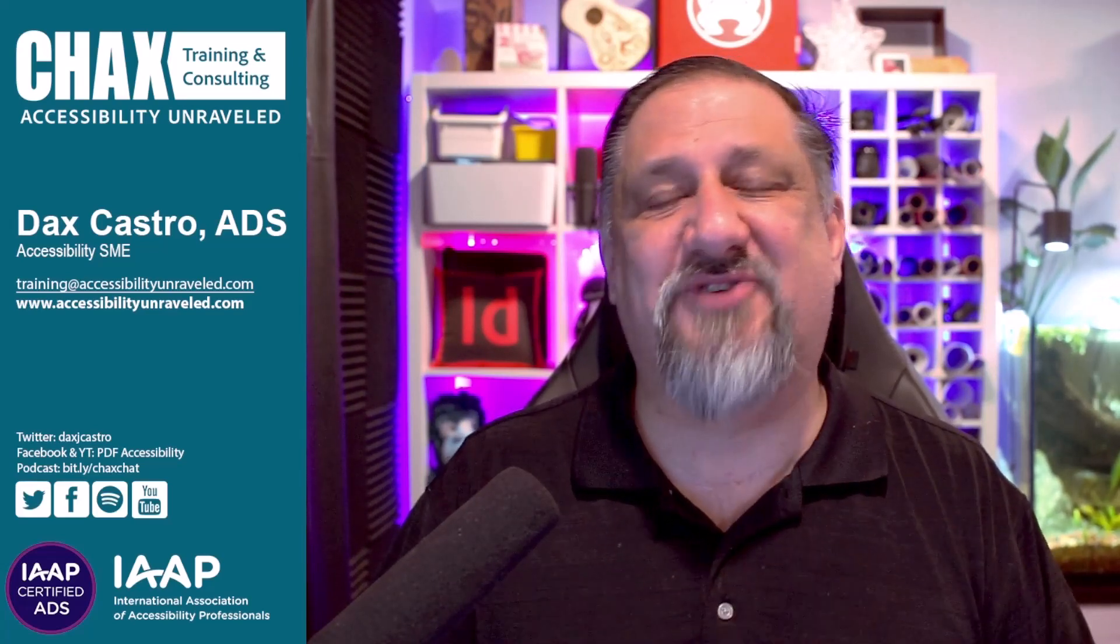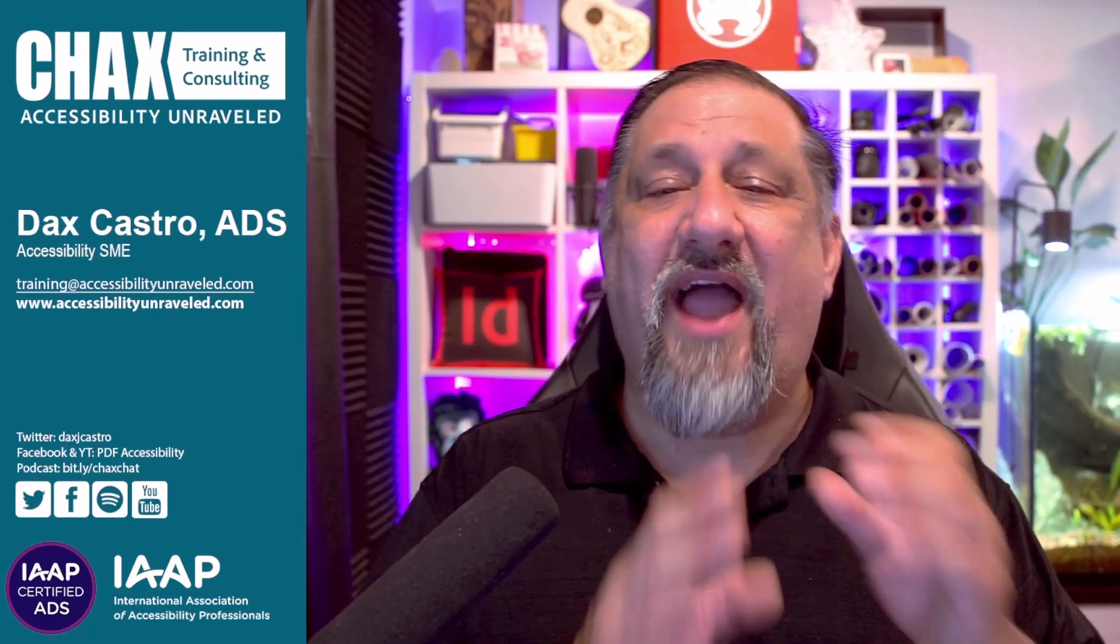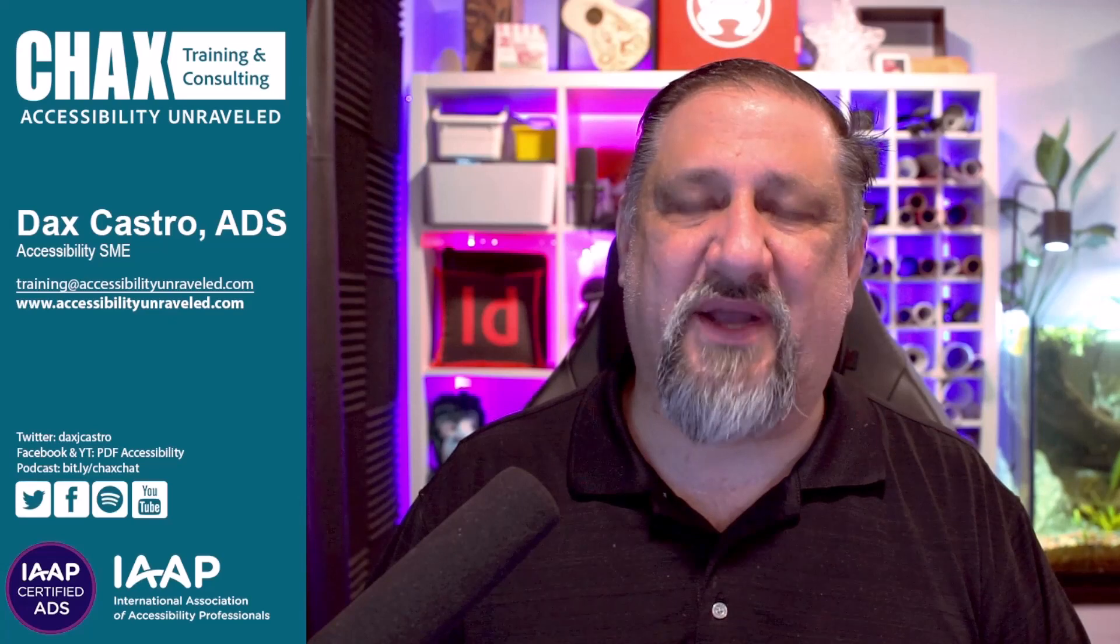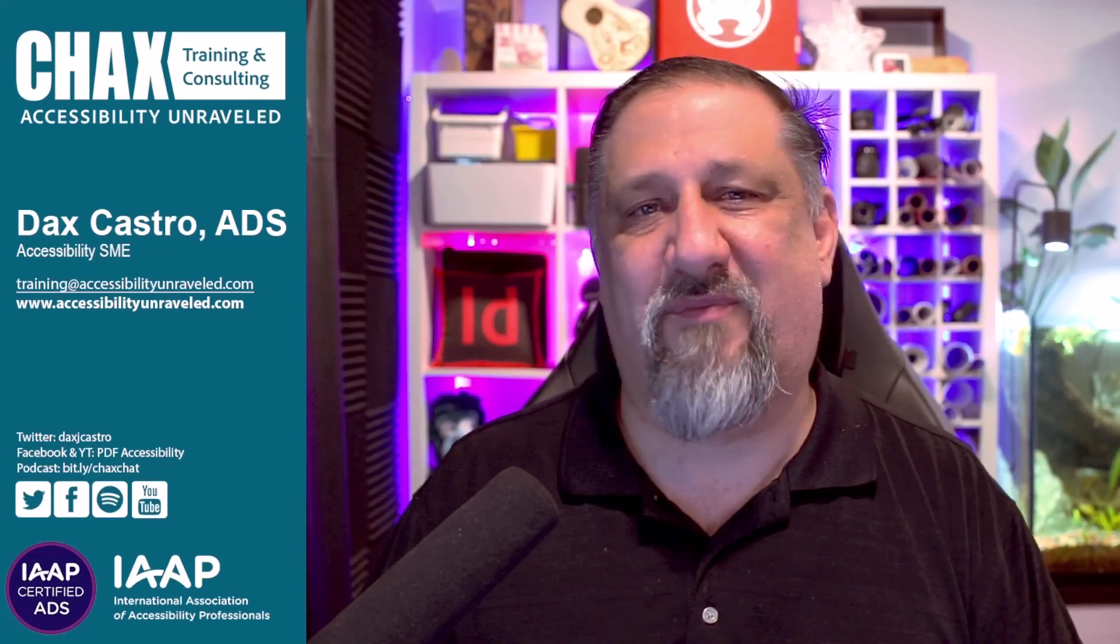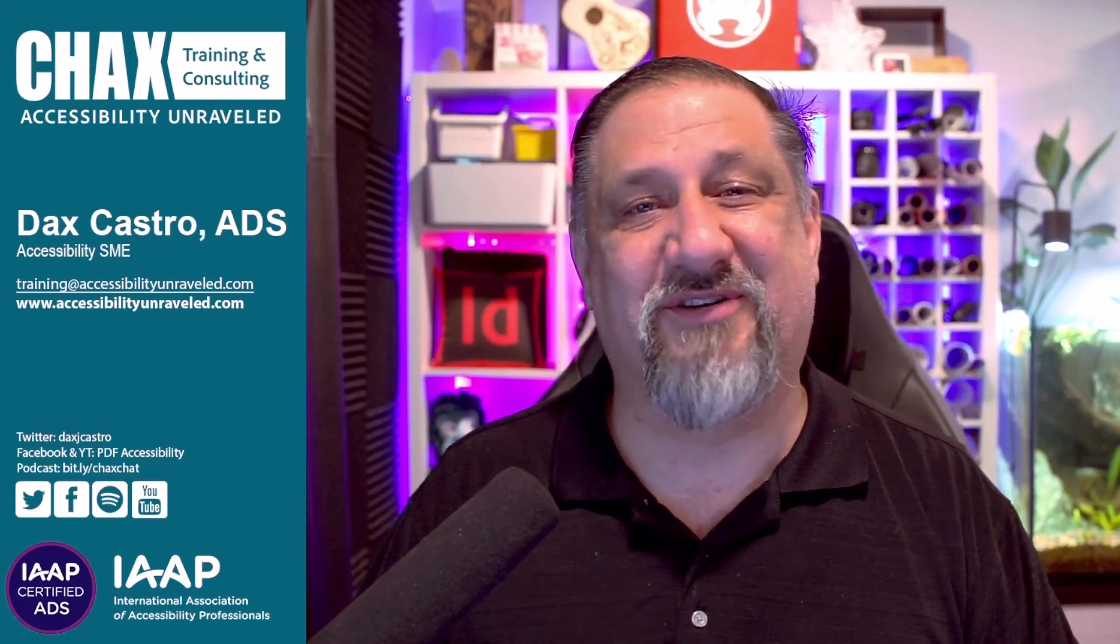My name is Dax Castro for Chax Training Consulting. I hope you enjoyed this quick tip about CommonLook. Look for more from us in the future.